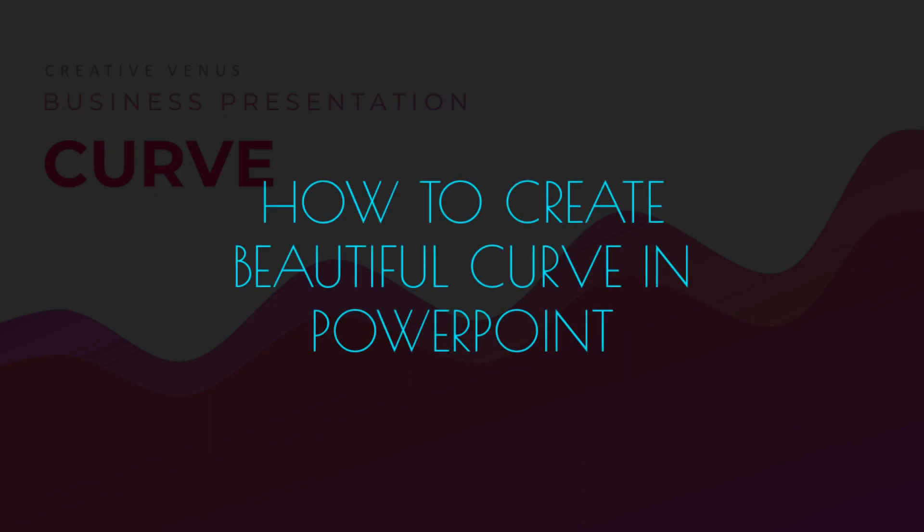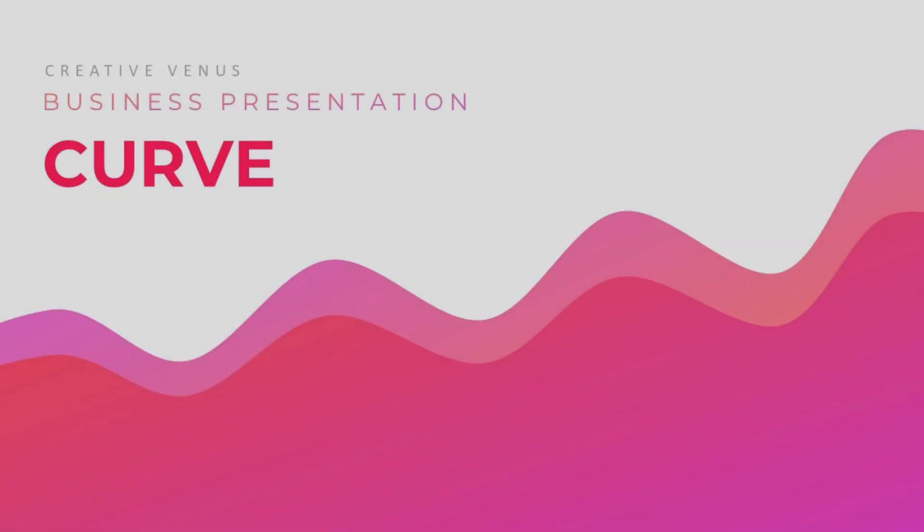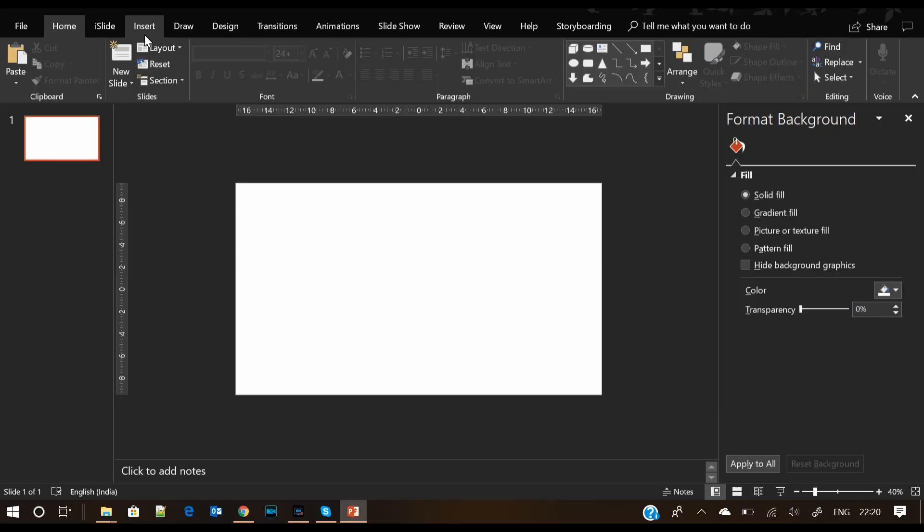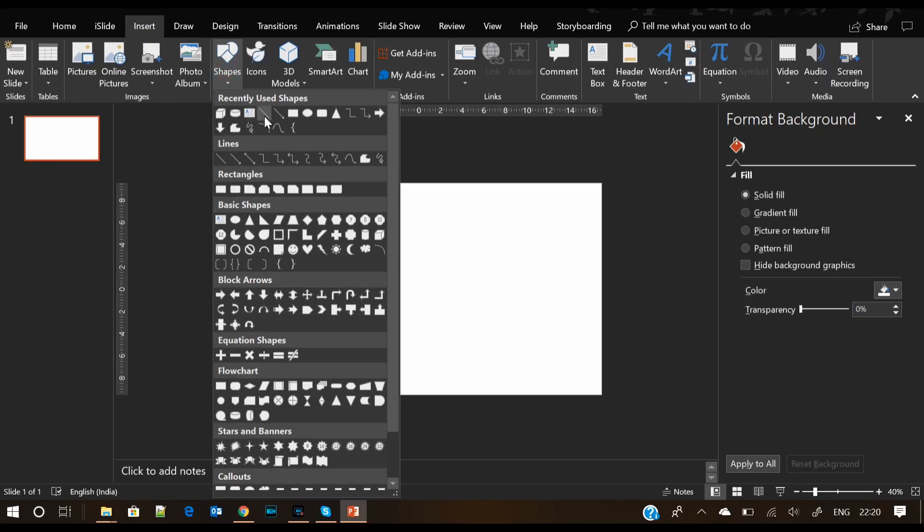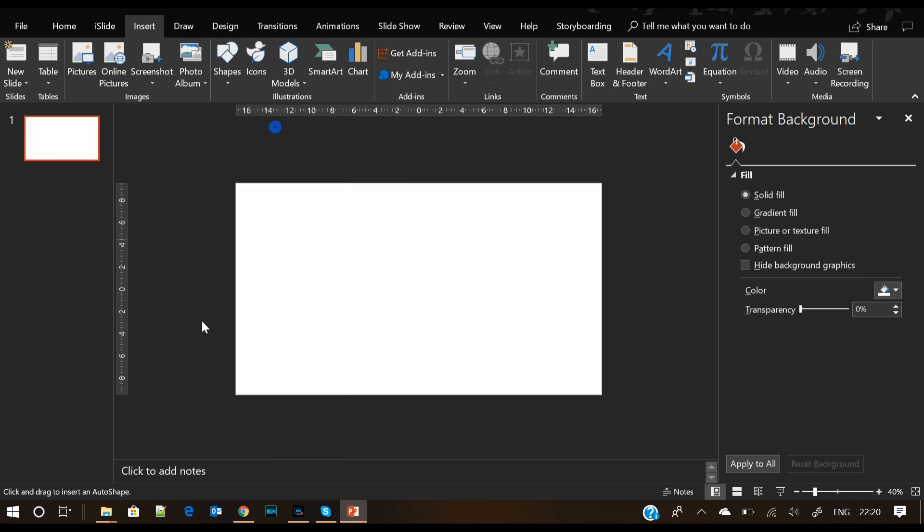Hey guys, what's up? Today we will learn how to create this beautiful curve in PowerPoint. Let's start. Go to Insert, Shapes menu, select Curve, and start drawing the curve from the left side of the slide towards the right.